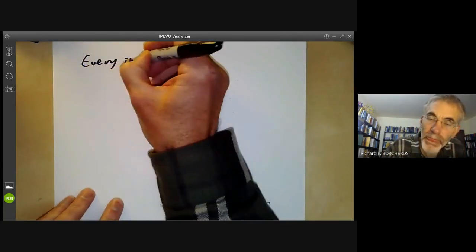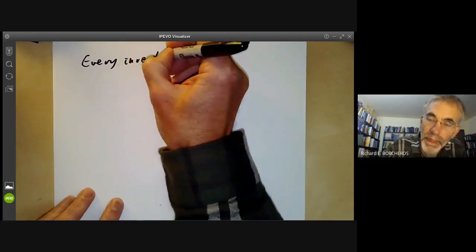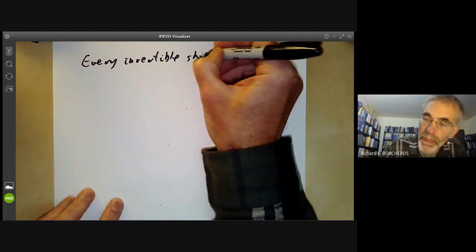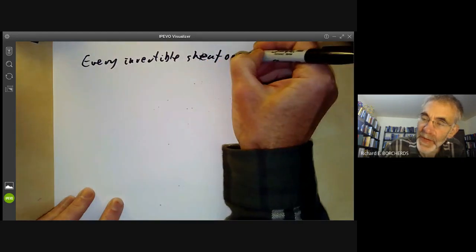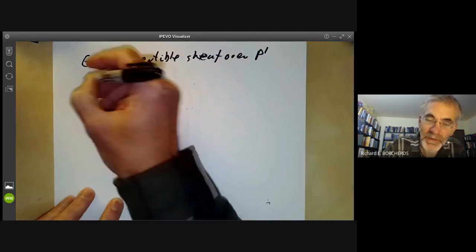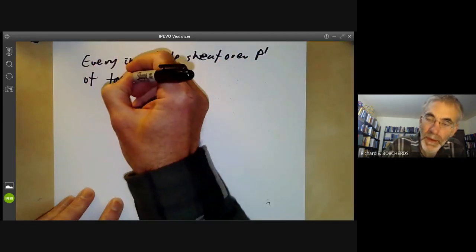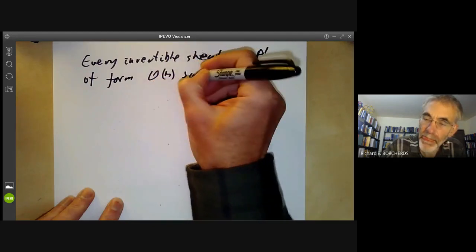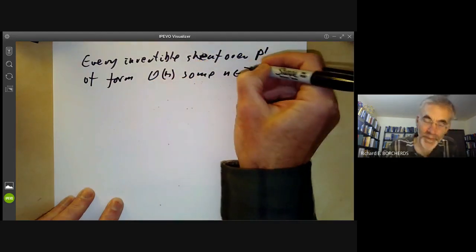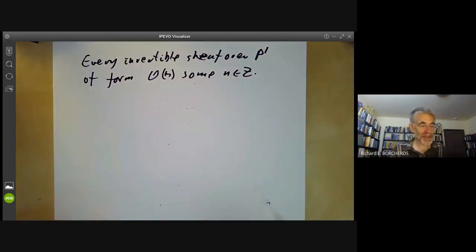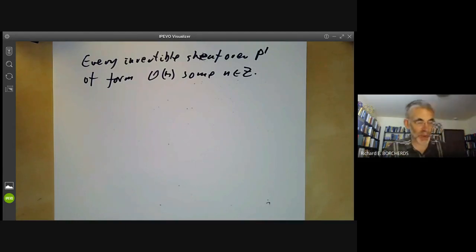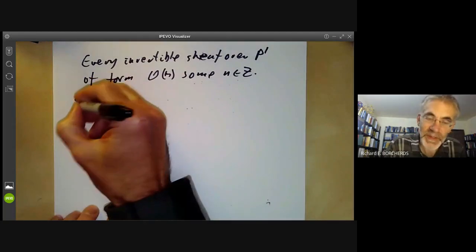So we've got a preliminary classification: every invertible sheaf over P1 is of the form O(n) for some n in ℤ. It's not immediately clear that these are all different, so let's show that.